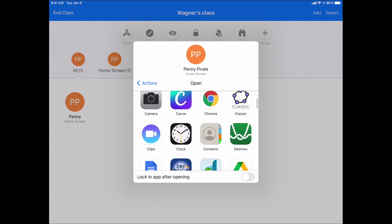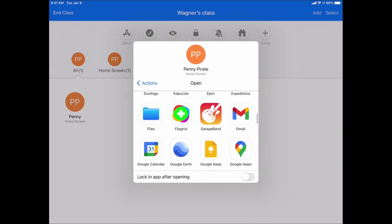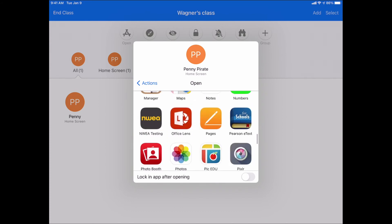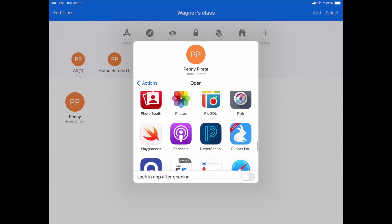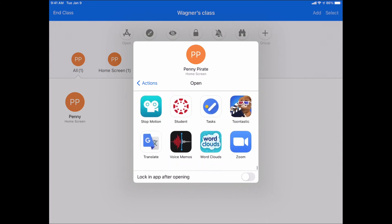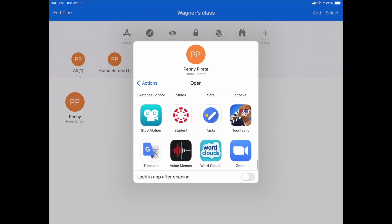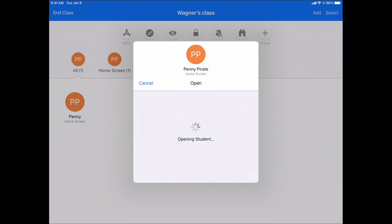If I wanted it to automatically launch, maybe the Canvas app, maybe students are having some issues finding the app, or I want to make sure they're in the right spot, I can go ahead and say, I want you to open up Canvas, and it will automatically launch it on their device.